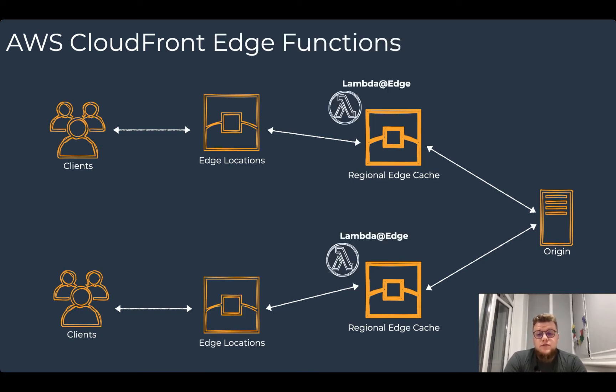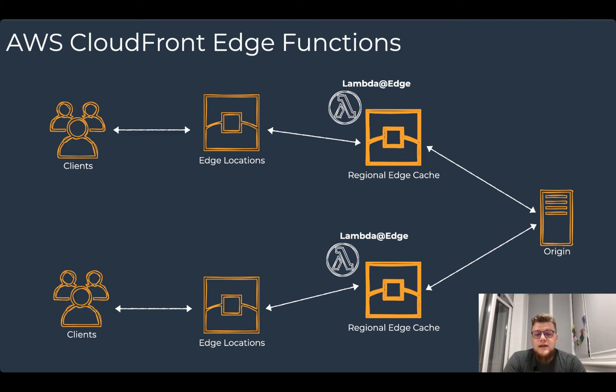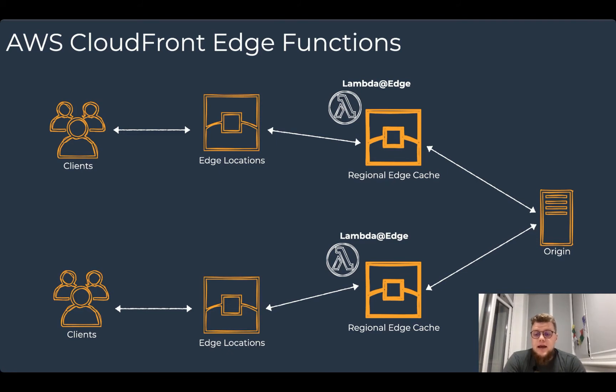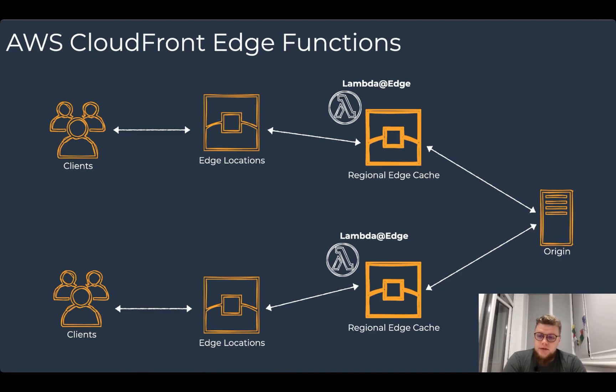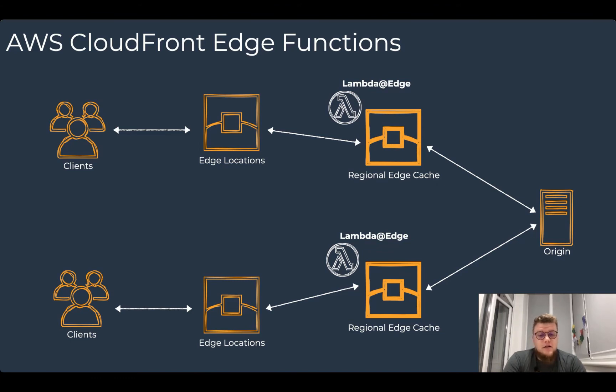Before CloudFront functions were introduced, the only available edge function was the Lambda@Edge. Lambda@Edge is a feature of CloudFront that lets you run code closer to users of your application. How closer? As close as the regional edge cache can be. There are 13 edge cache locations around the globe.